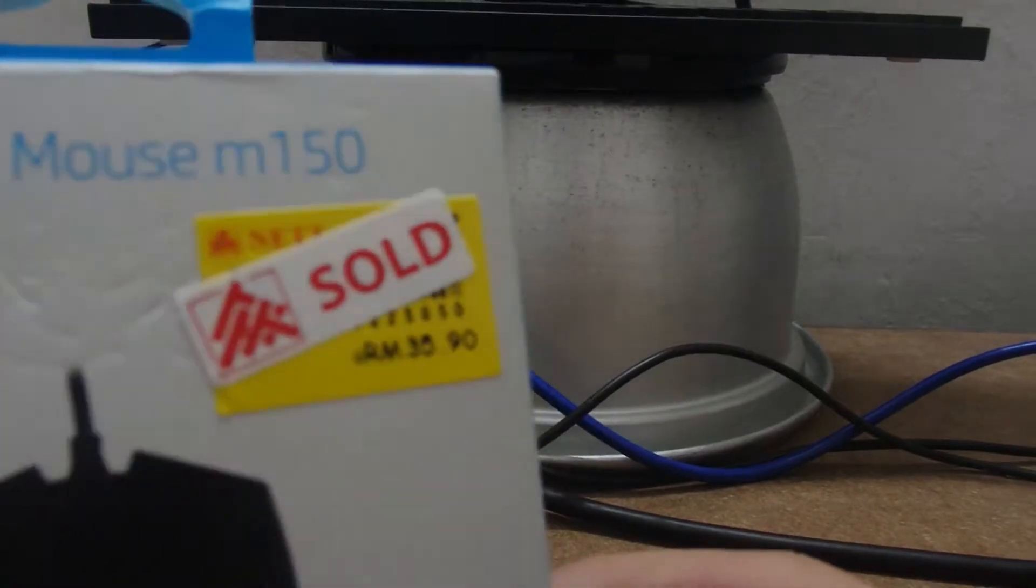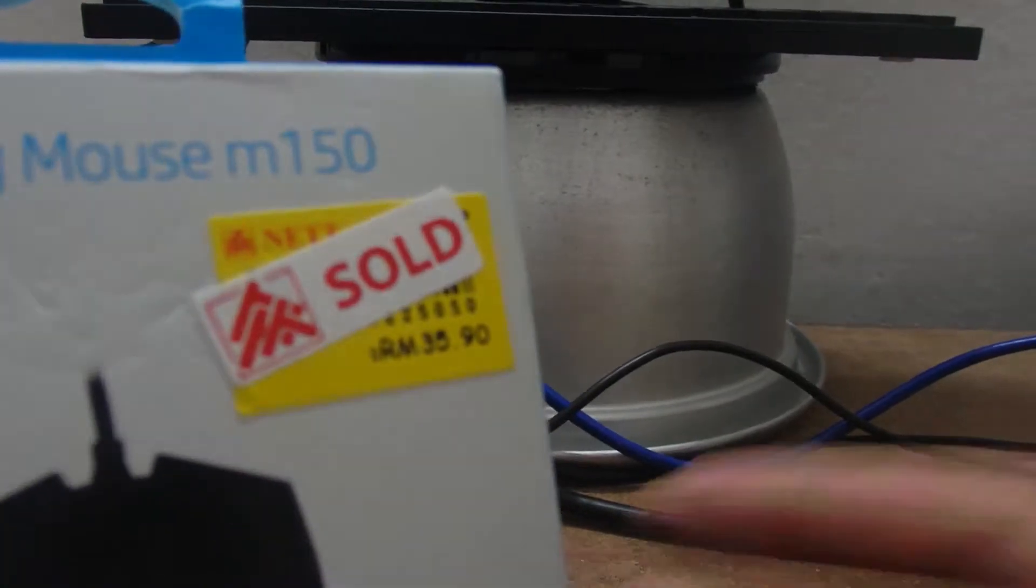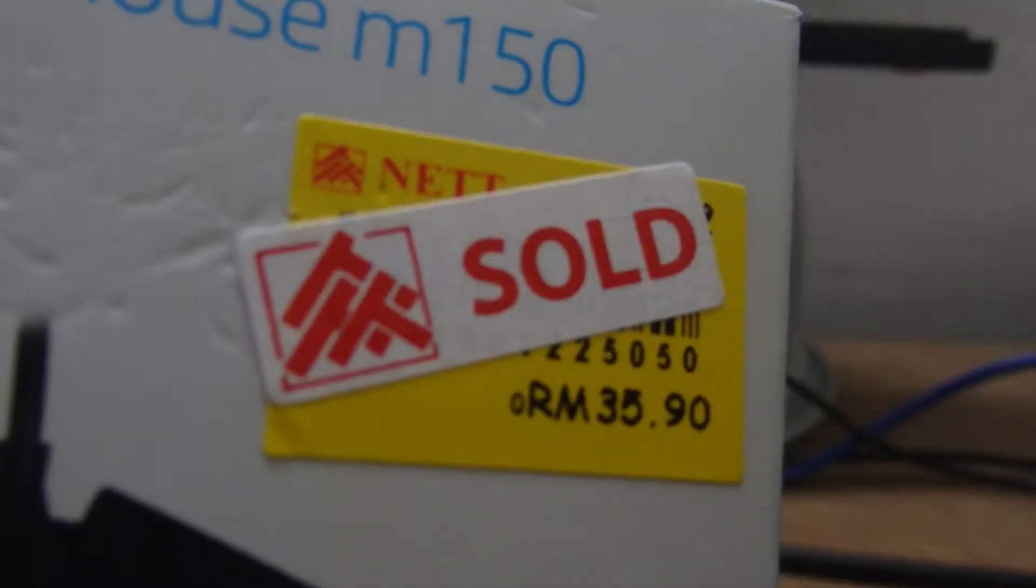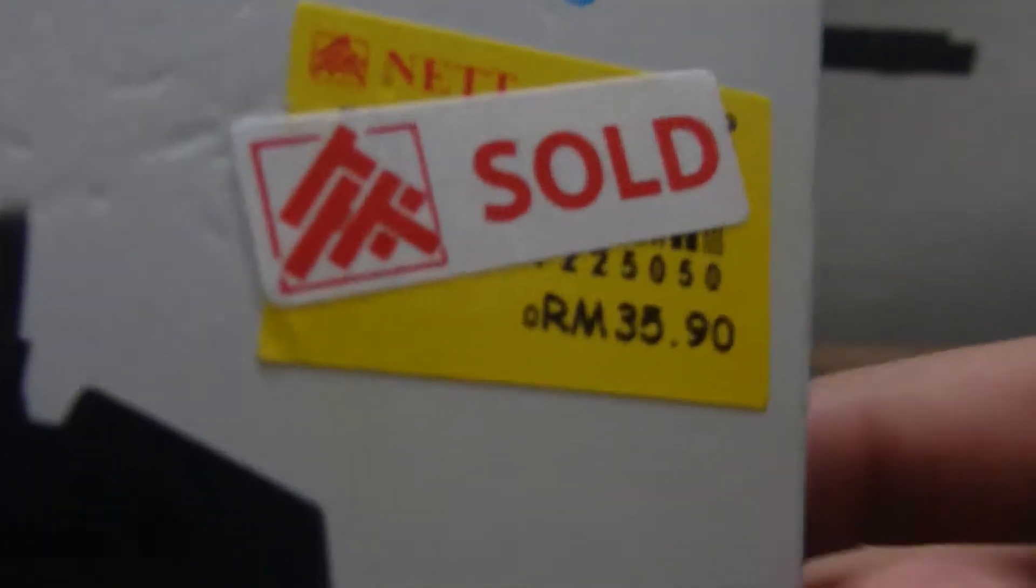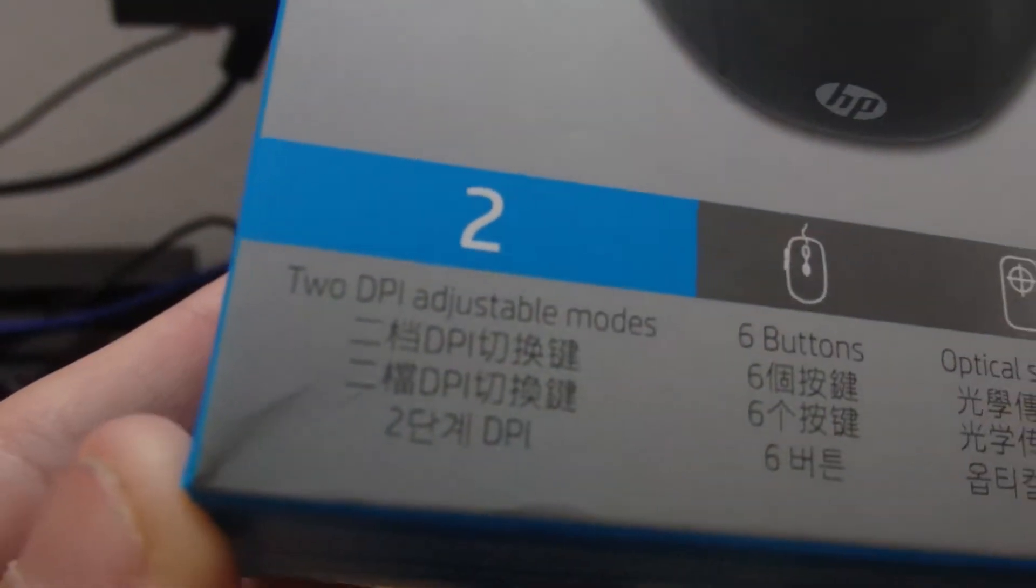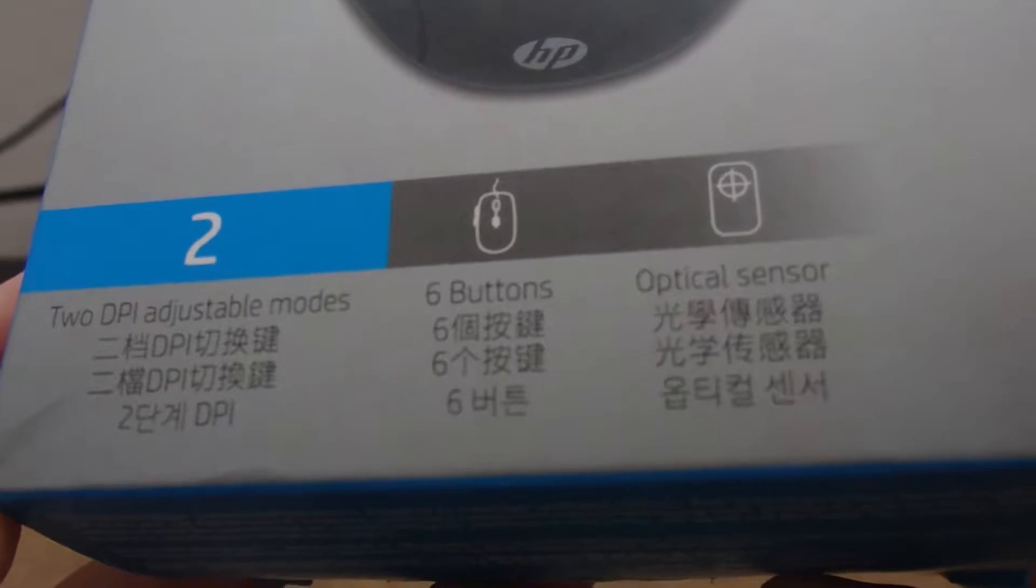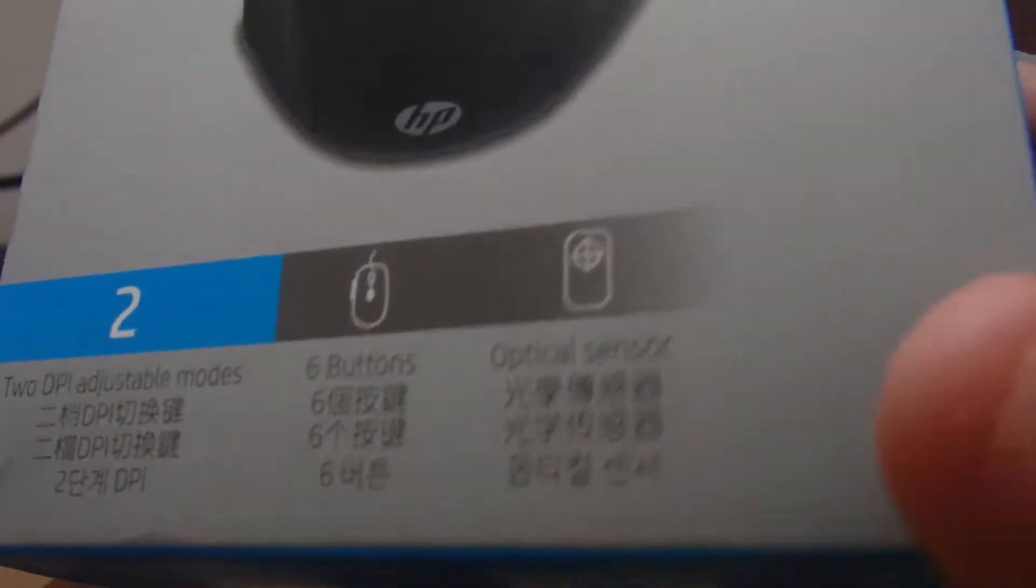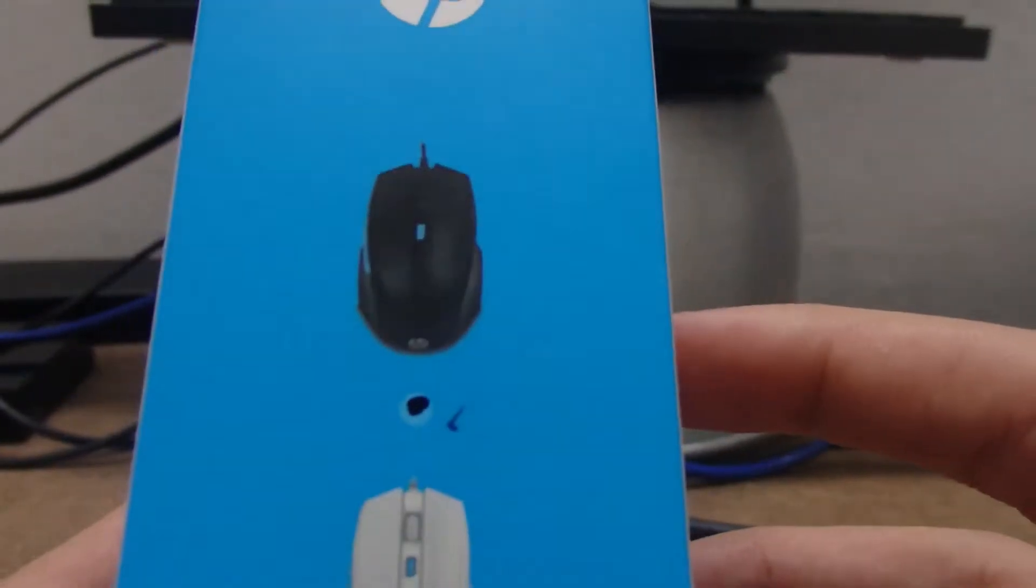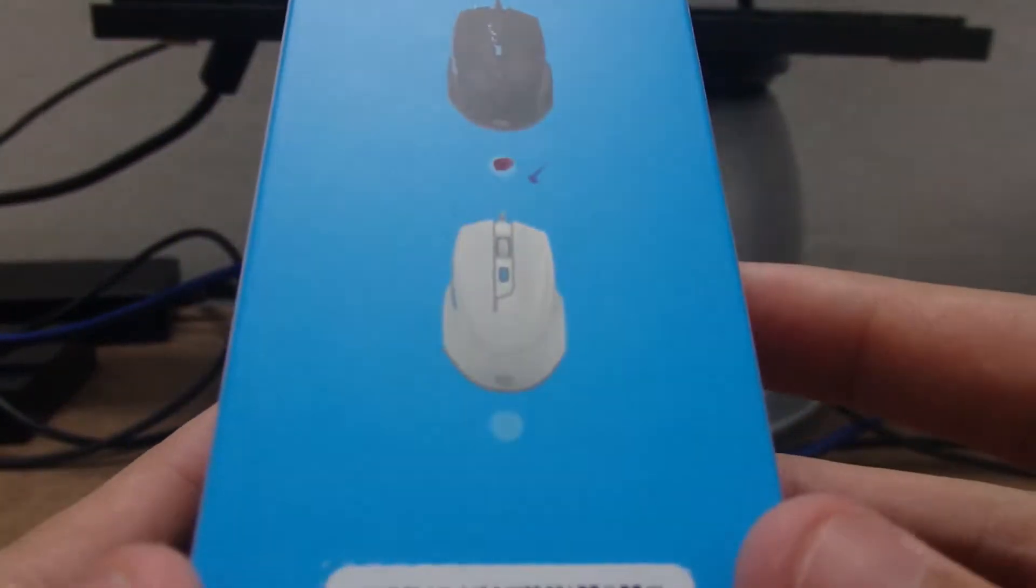You can see I bought it for $35.90. It has 2 DPI adjustable modes, 6 buttons, optical sensor, and is available in black and white.